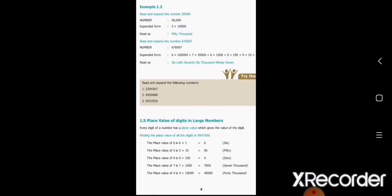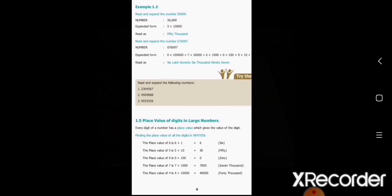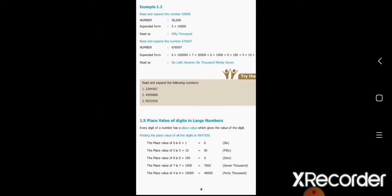Today's recap: Place value chart — one is the Indian place value chart, where we take three digits first and then two digits each time from right to left. Another one is the international place value chart, where we take three digits each time from right to left. We also covered expanded form and standard form.